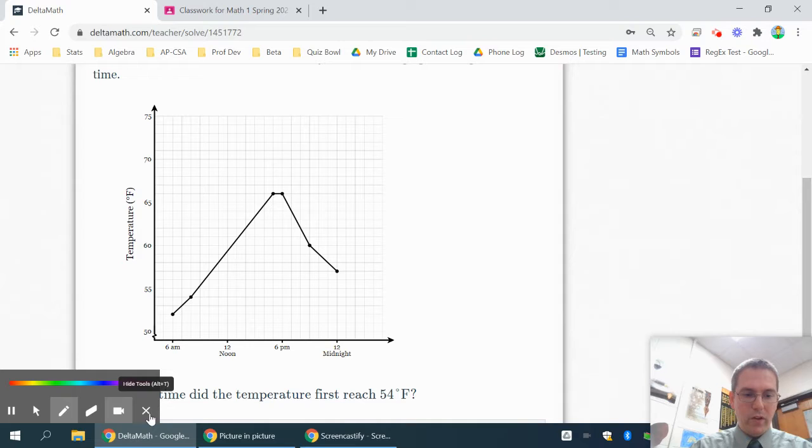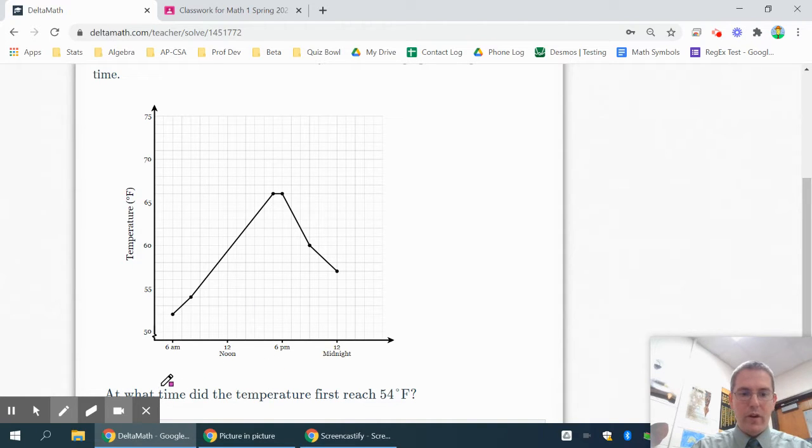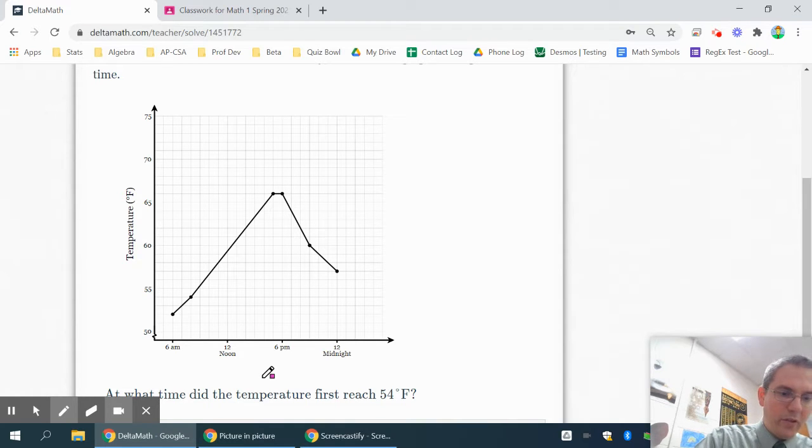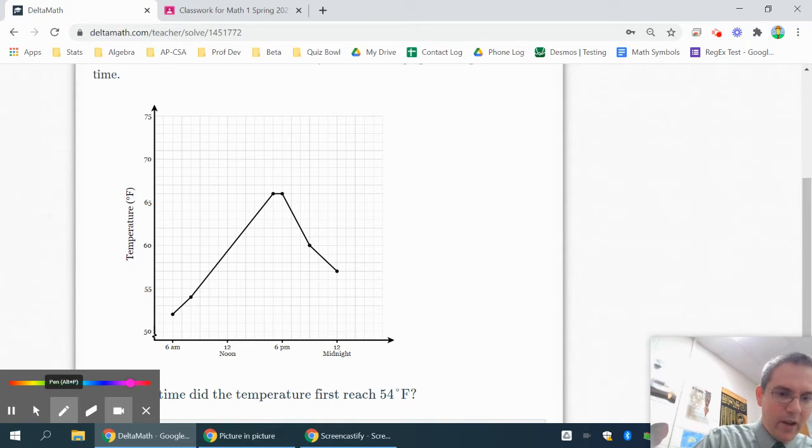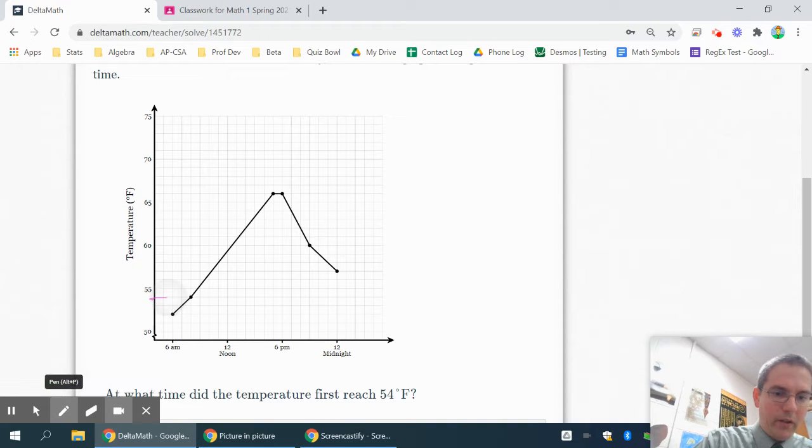The first thing it's going to ask is, it's looking for this graph and it wants to know at what time did it first reach 54 degrees. Well notice the temperature is on the y-axis. So go to your y-axis where it's 54 degrees and then trace over and the first place it hits 54 is there.